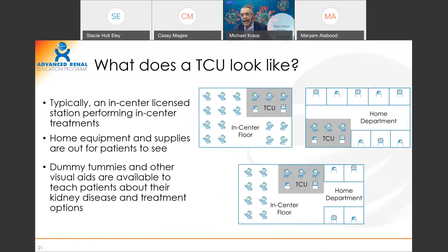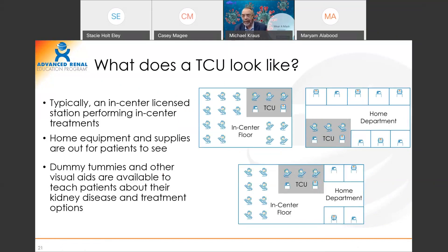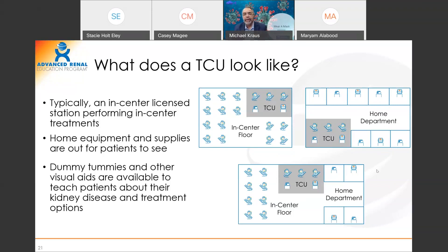What does the TCU look like? It can look like anything. My favorite model would be the TCU sitting in your home department, but understand that a transitional care unit by definition is built and surveyed as an in-center unit. The problem with having it in the home department is it takes bricks and mortar. So what most TCUs are going to look like — because you can do it today without being resurveyed or building new dialysis units — is a pod within your in-center floor. That is likely what you'll see in the bulk of cases today; it's just easier to accomplish rapidly.